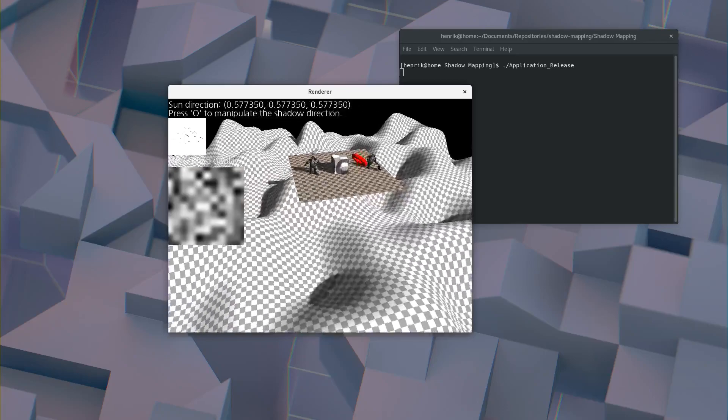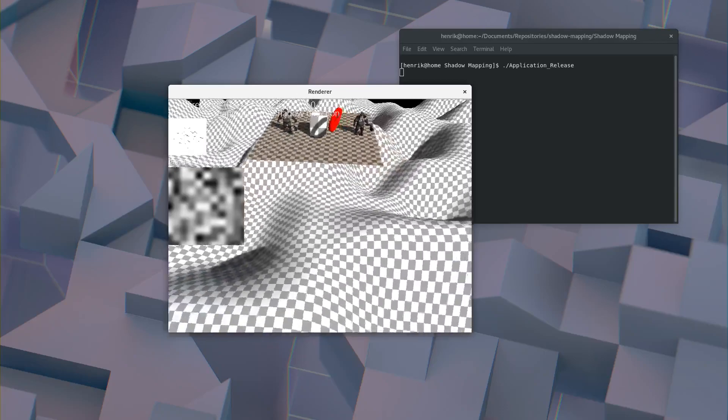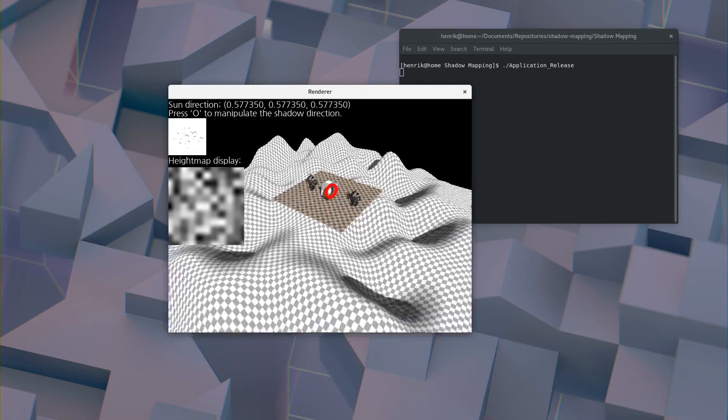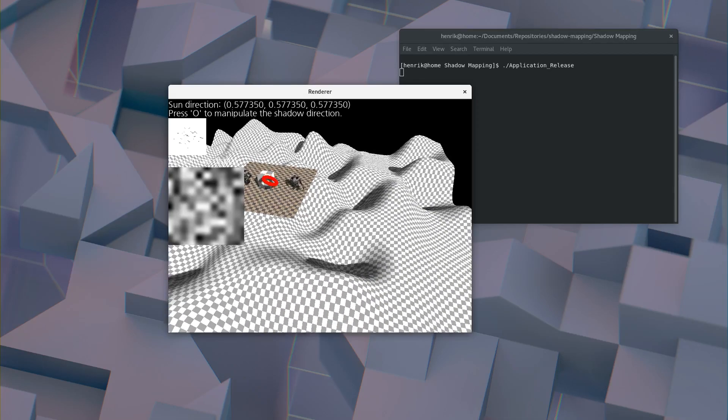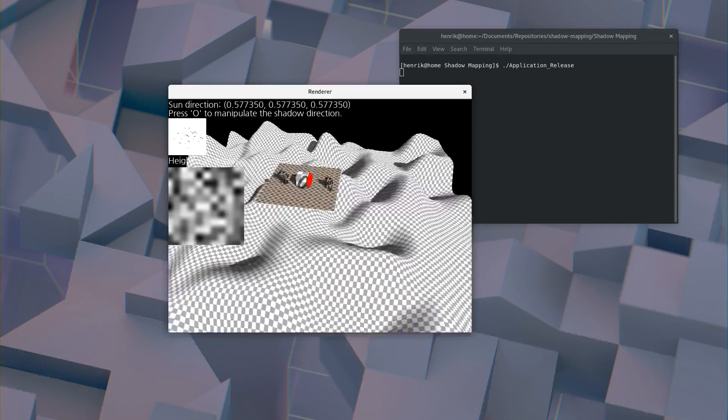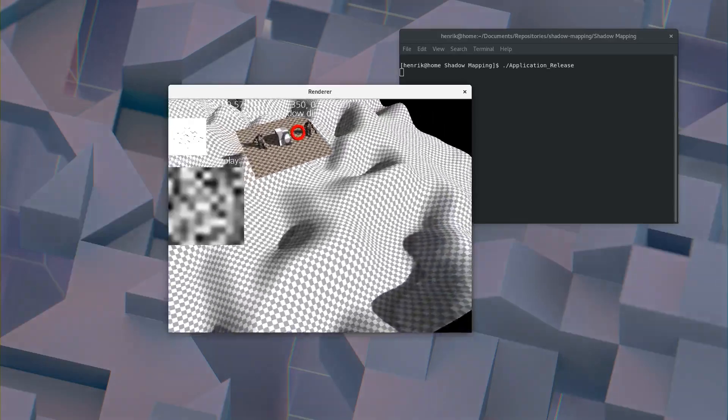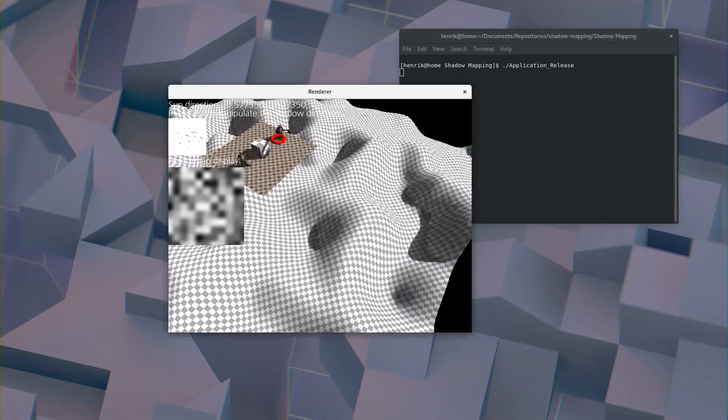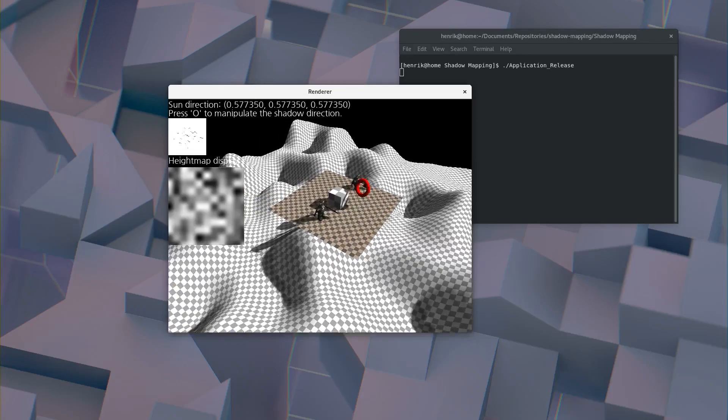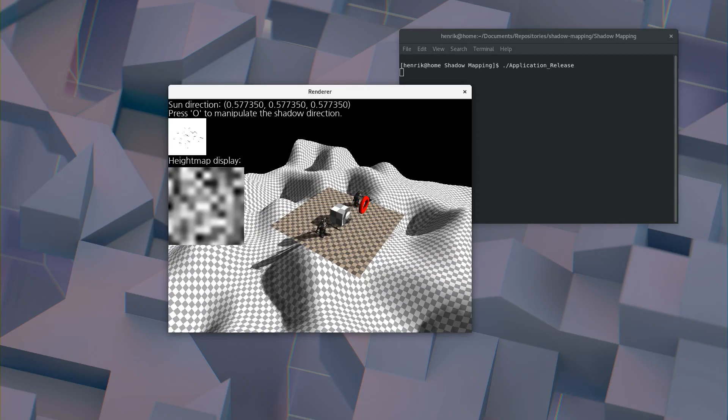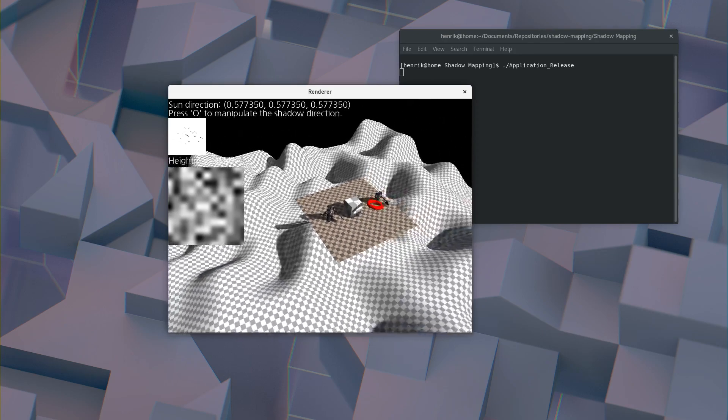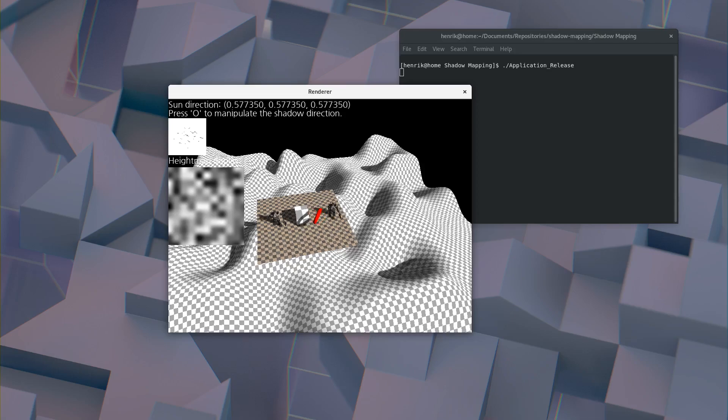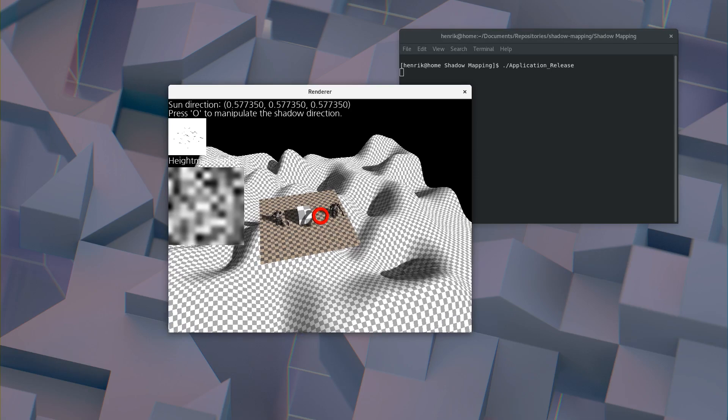So what this does is it generates a small height map, and then on the bigger height map it interpolates between the heights of the smaller height map. So if you have a 5x5 height map, and then you want to project that onto a 10x10 height map, each two points on the larger height map will be sort of related to each other.